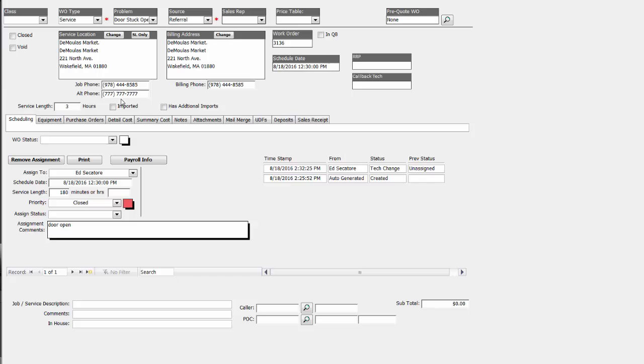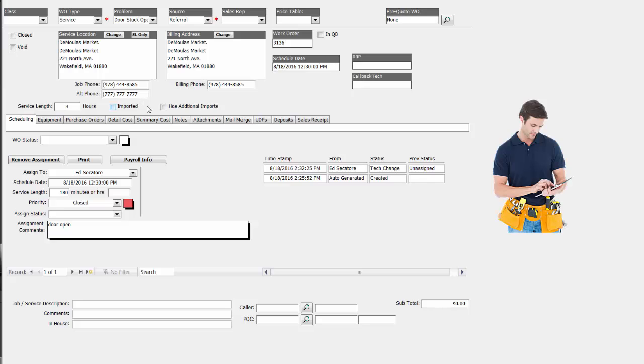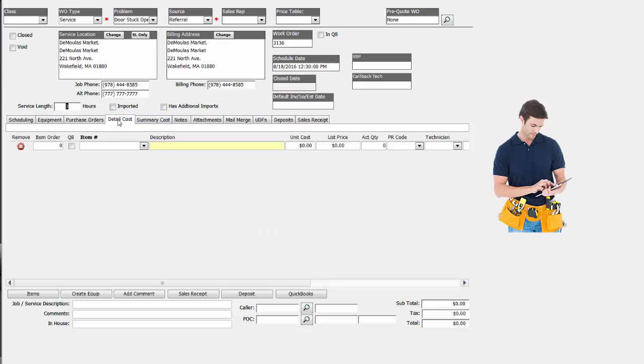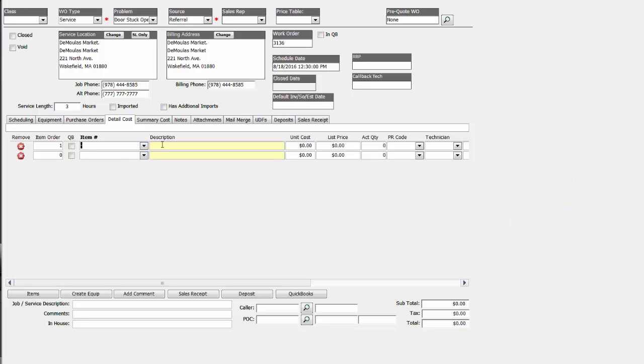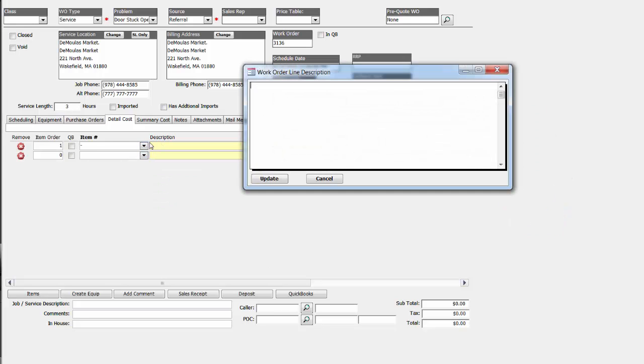If it was done in the field with a mobile device, the materials and the parts would be recorded electronically from the field and dropped in here electronically. Otherwise, the people in the office have the ability to pull open the QuickBooks items list, put the description of the work performed directly here into the work order register.